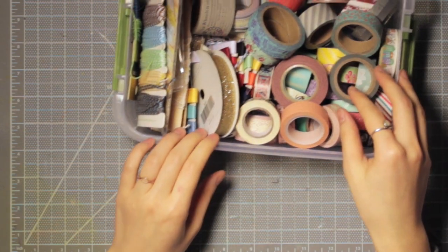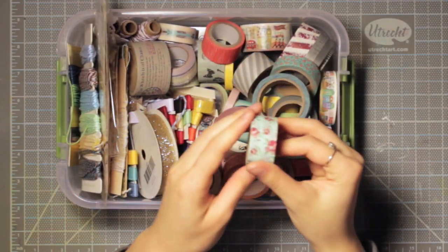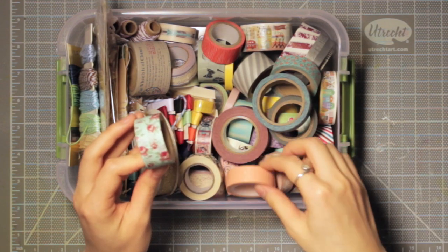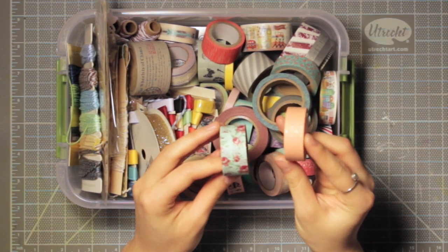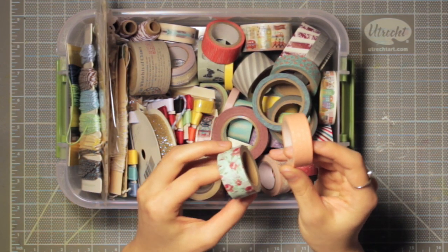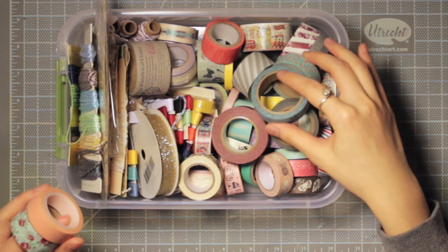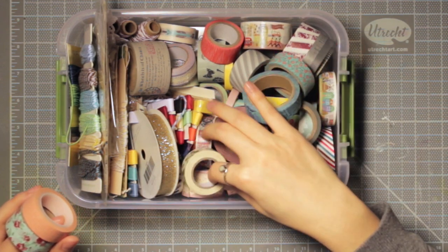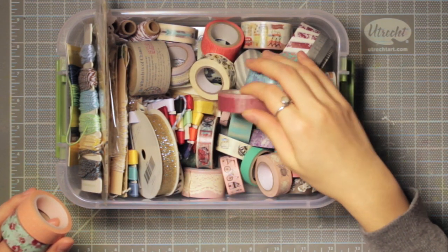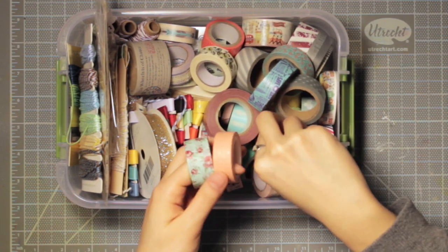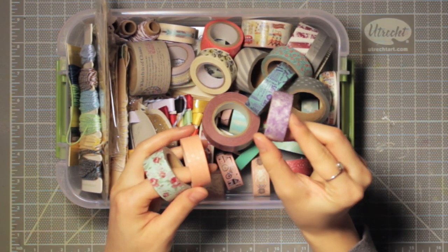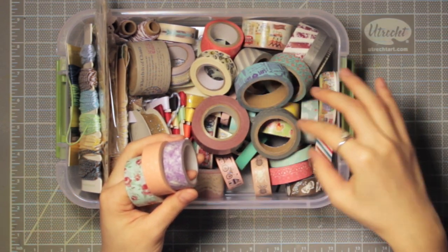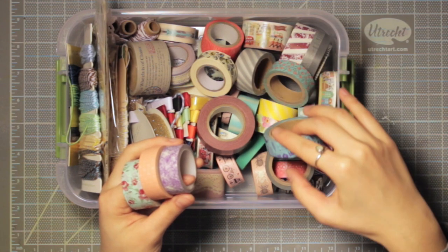You'll see I have a lot of different kinds of washi here, and I'm just gonna pull out some that I think would be really good for this technique. I think basics like florals, polka dots, and stripes are really good, so I'm just pulling out a bunch of them here that I think I might want to use.